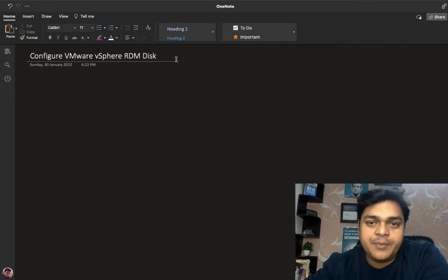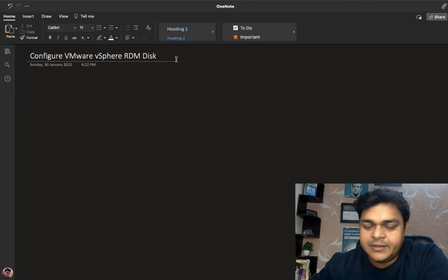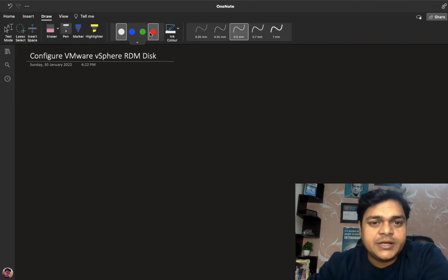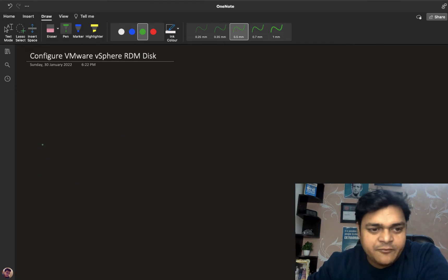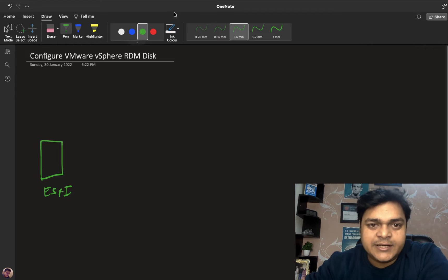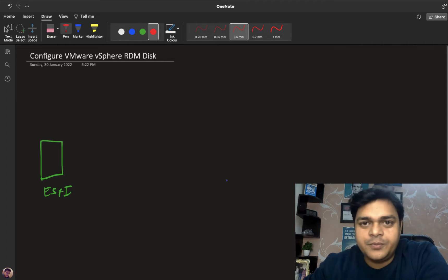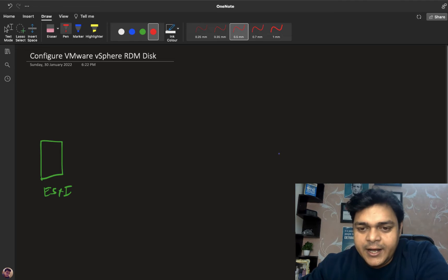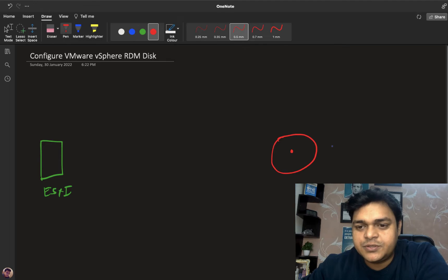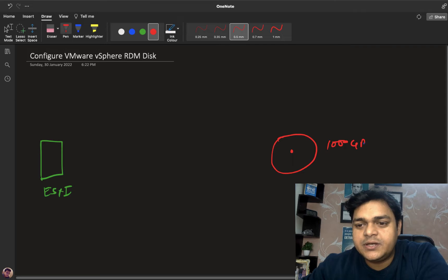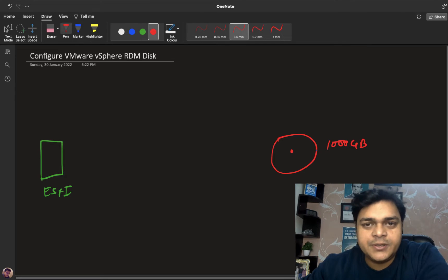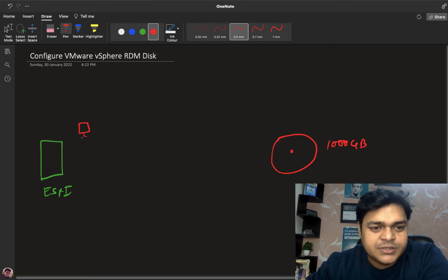RDM, as the name suggests, is Raw Disk Mapping. This is your ESXi host — a core feature of bare metal virtualization, meaning hypervisor type 1. We have one shared storage with a capacity of, say, 1000 GB, approximately 1 TB. In ESXi, we have already created a virtual machine.